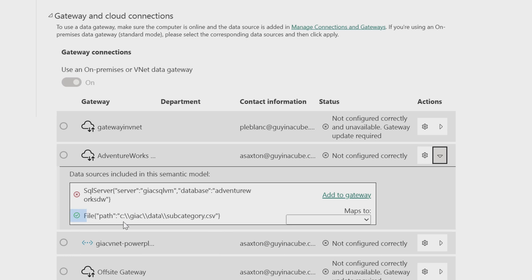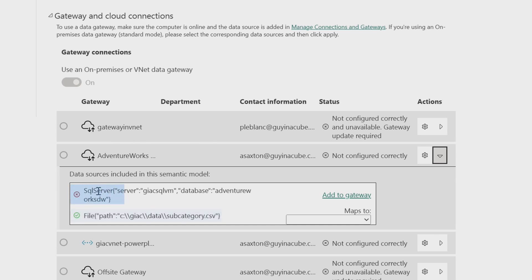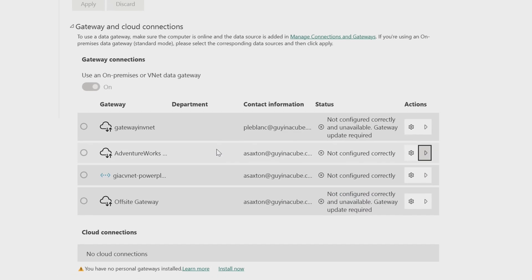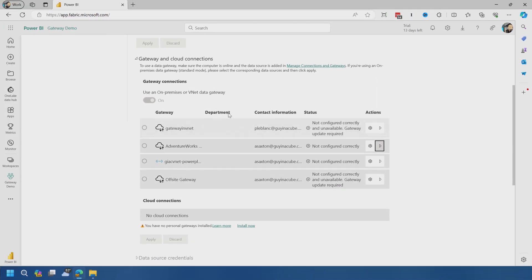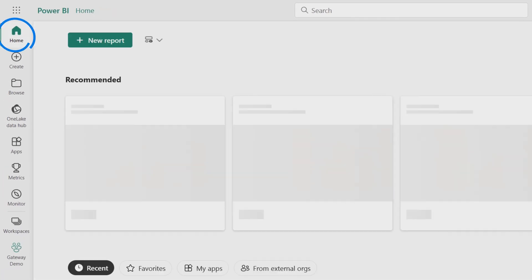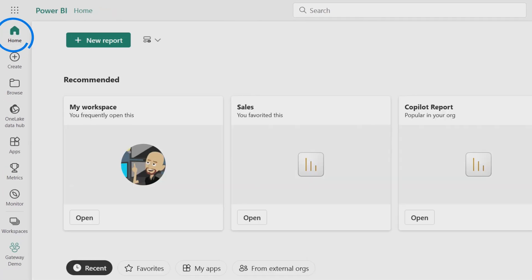But if I expand one of these, you can actually see the connections that are actually listed in this data set itself or semantic model. This is really the only way you can do it. Now, what's interesting is this file path, this local file is actually showing as green on this gateway because that data source was configured on that gateway itself. But we're going to ignore that for right now. And then this local SQL server is not configured and it's inviting you to actually go configure that.